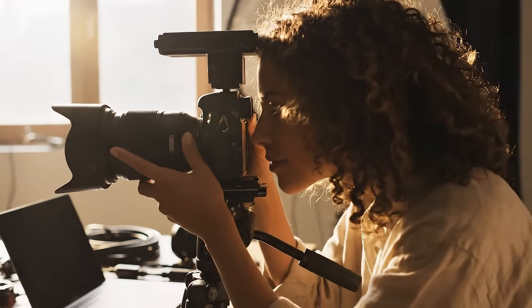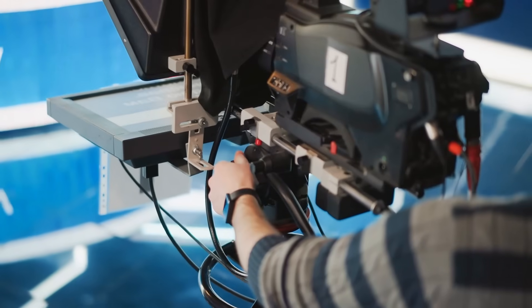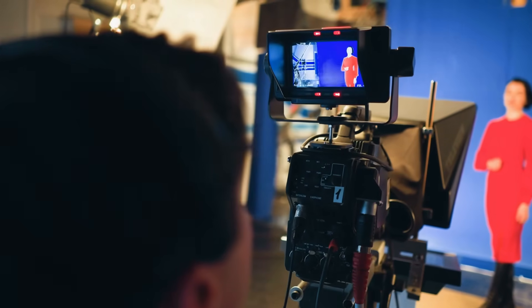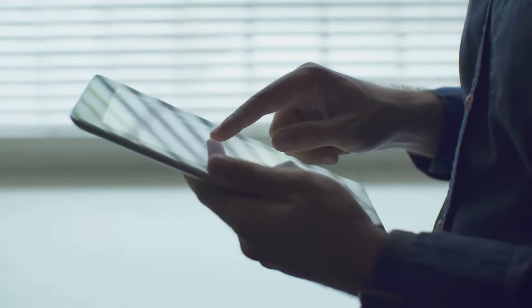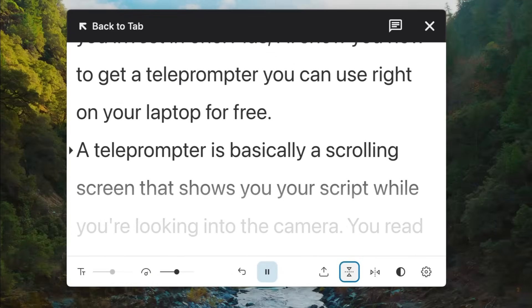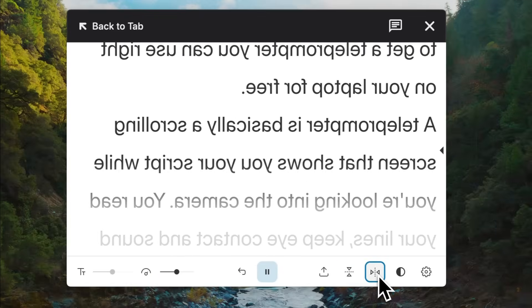Should you buy a physical teleprompter? Well, if you're filming with a DSLR, doing long takes, or running a production with multiple people, it might be worth it. Just know it's not plug-and-play — you'll probably need a few extra parts, like an iPad to display your script and software that mirrors the text for the beam splitter glass. But if you're a solo creator filming on your laptop or phone, start with software and see if it fits your flow.